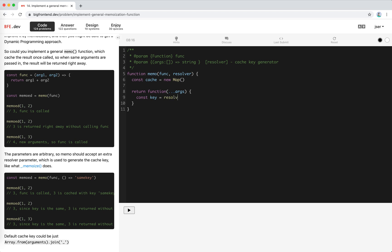If there is a resolver, we should call resolver with args. This is the key. If not, we could just join args with underscore. This is the key.